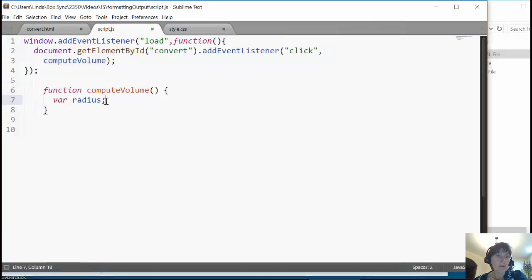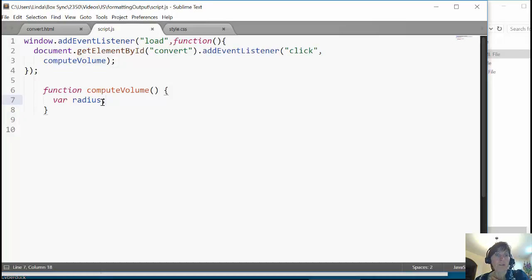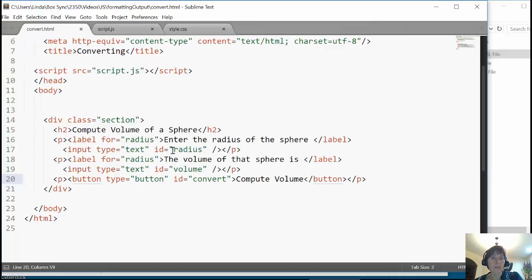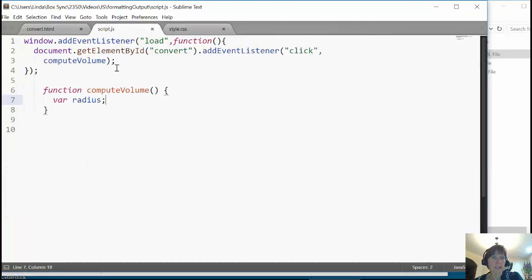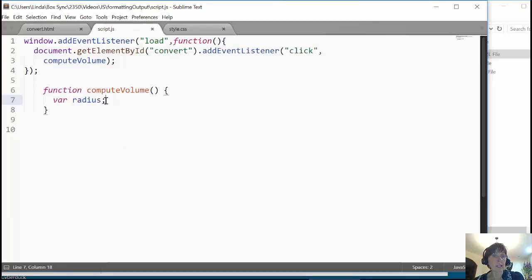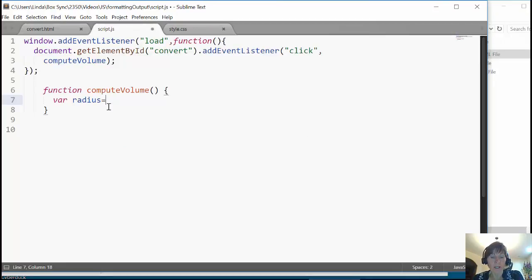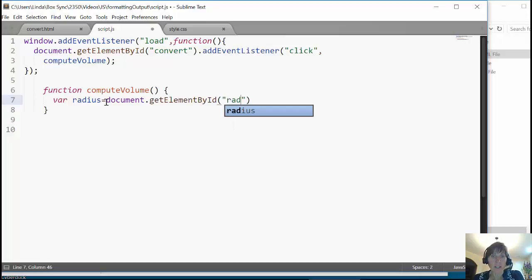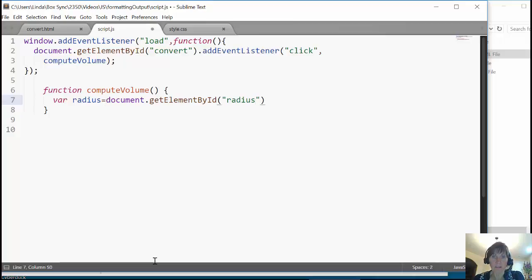So what I want this function to do is to get radius. The volume of a sphere is four-thirds pi r cubed. So I'm going to need that radius, and we're going to be getting it from this text box where id is equal to radius. And notice that we can just do this straight up. You can say equals and just go get that, getElementById.